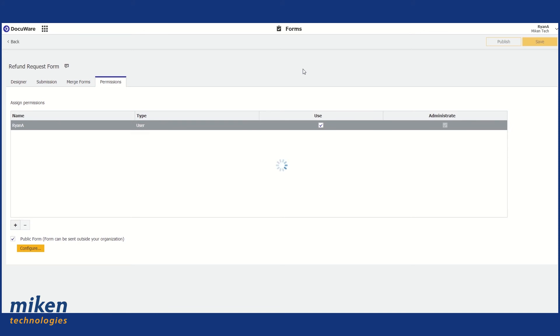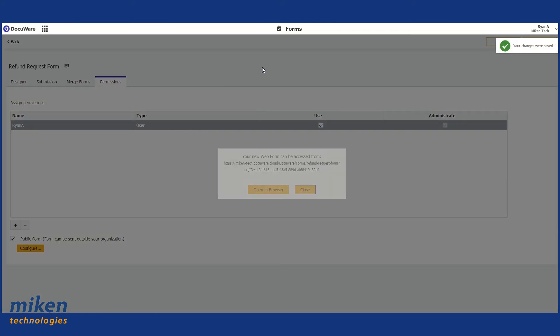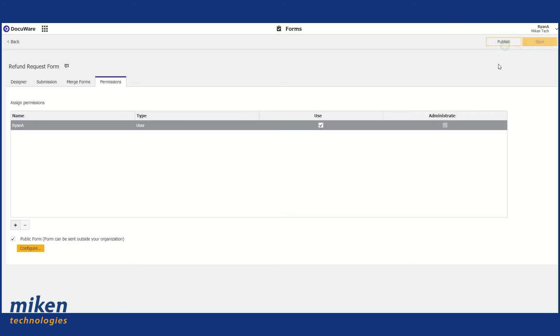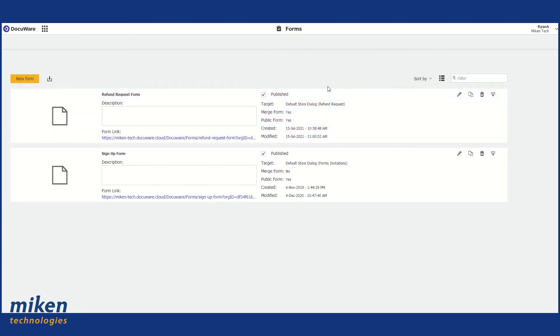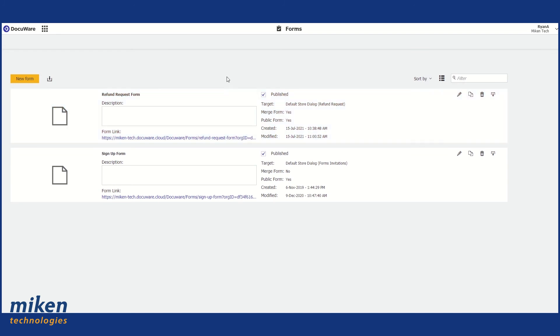And then we're going to publish. So our form is published. I'm just going to close that out for now. Now you can see our form there at the top. If we ever wanted to jump back in and edit this form at any time, we can just do that by clicking on the pencil tool on the right-hand side. And we can also duplicate this form as well.